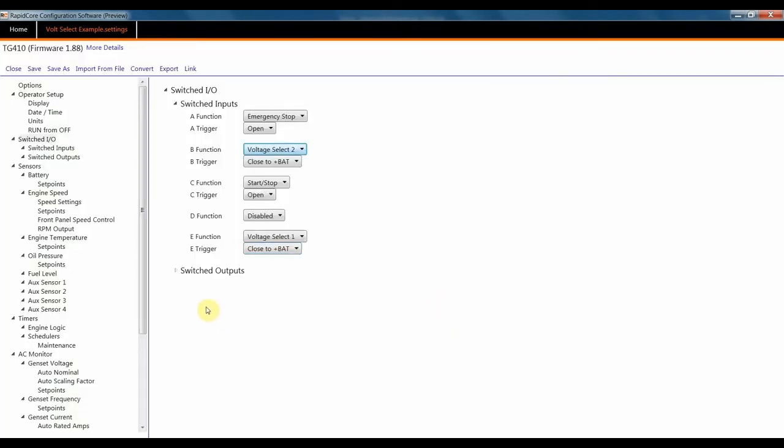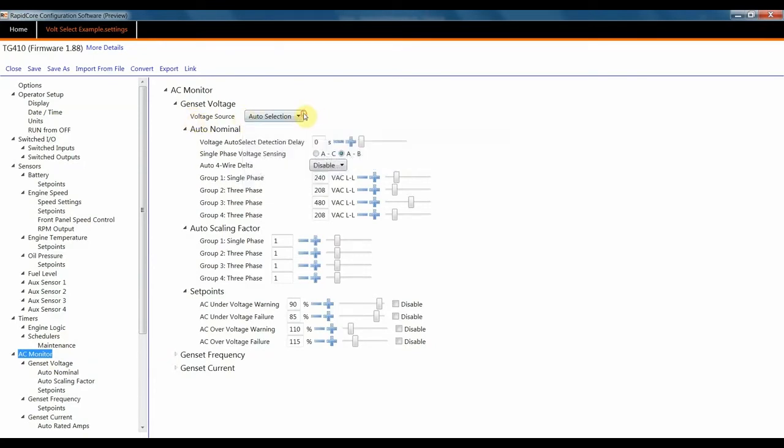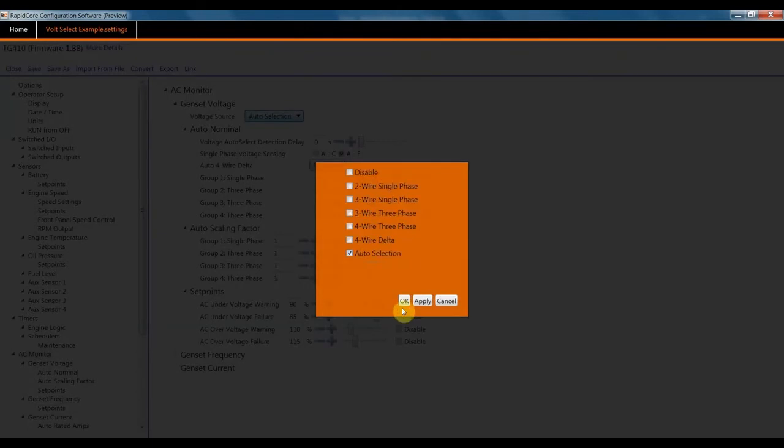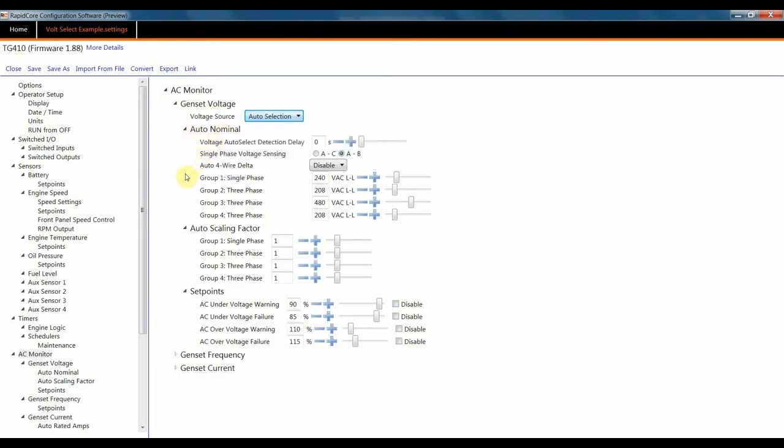Once you have two inputs selected, you'll then need to go to the AC monitor. Here you'll need to go to Voltage Source. You'll need to select AutoSelect, and this will open up the AutoNominal menus.